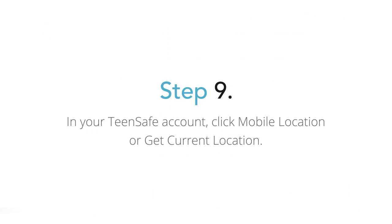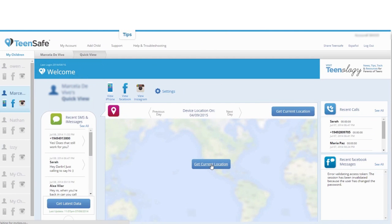Step 9: In your TeenSafe account, click Mobile Location or the Get Latest Location button.